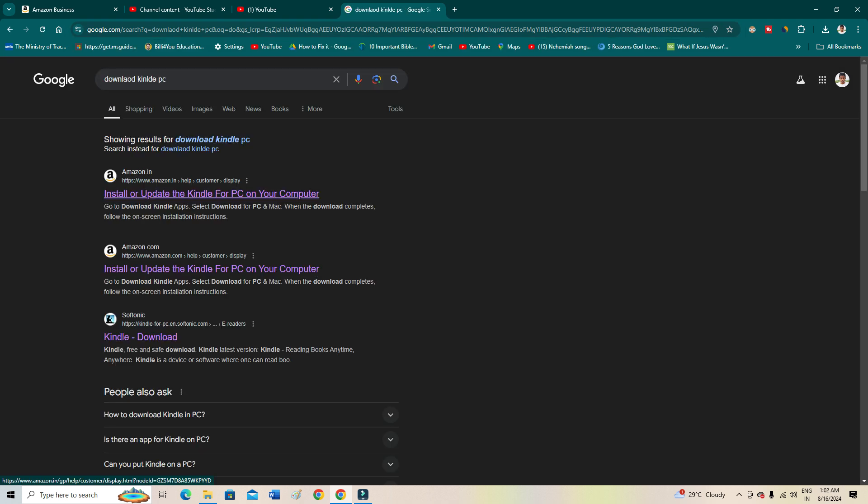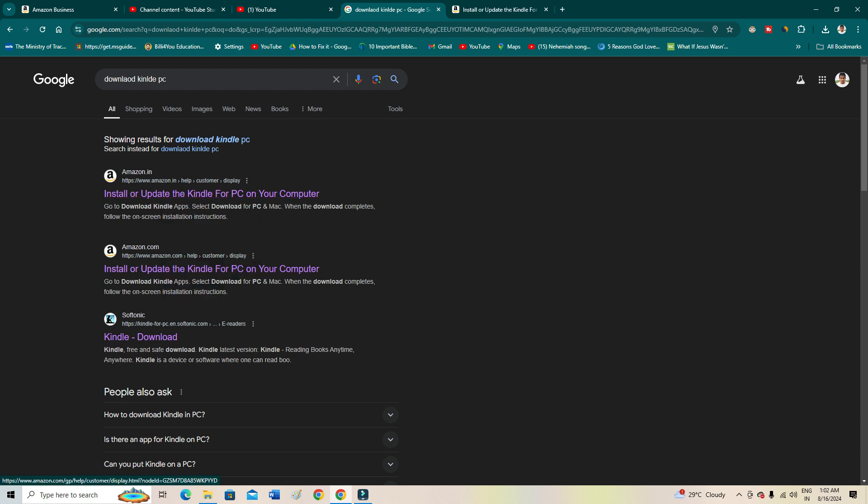The first two links which are appearing on your browser, as you can see, select any one of them. I'll share both of these links in my description. Actually, both of them are the same, so I'll share one of the links in my description. You can just go to the description and click there, and you will come to this page.